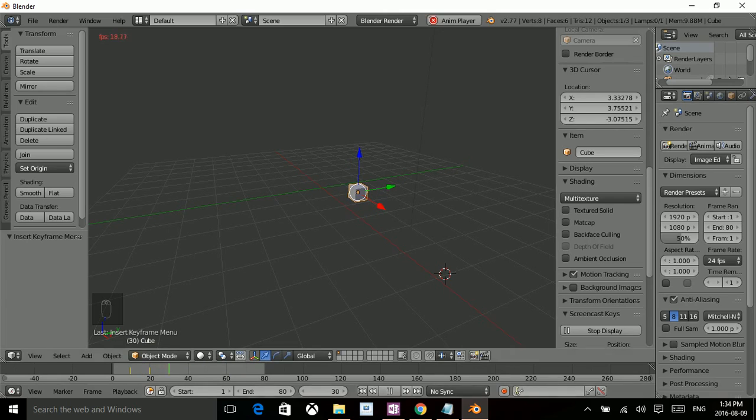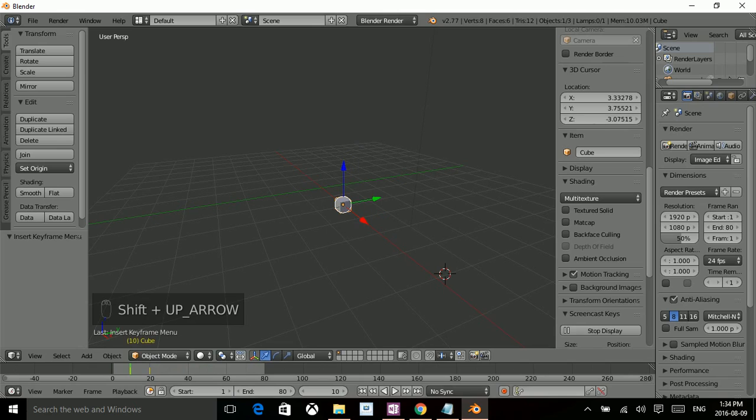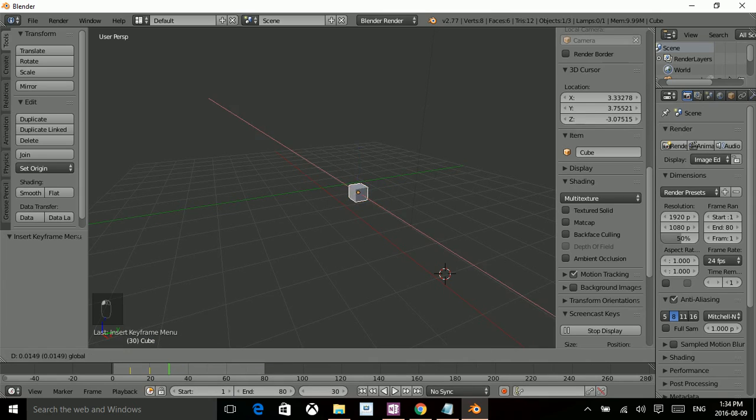Alright, I'm just going to repeat that. So shift up, shift up and shift up.